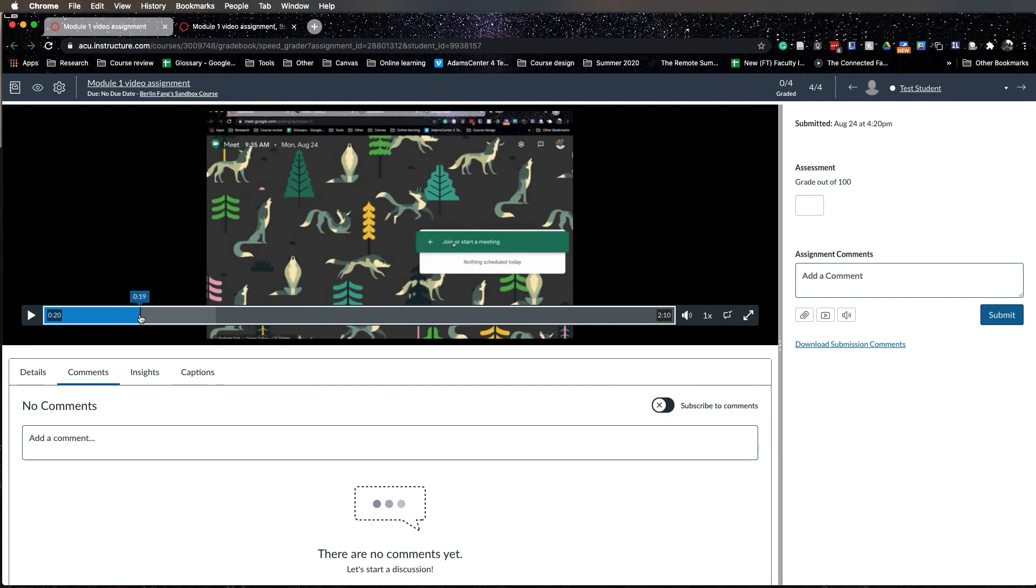This is how you create a video assignment and how you accept the video assignment and how you grade it. Let me know if you have any questions, thank you.